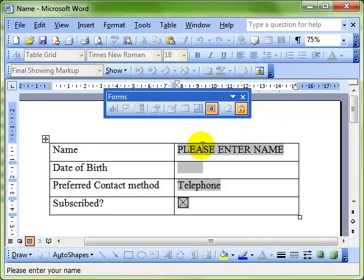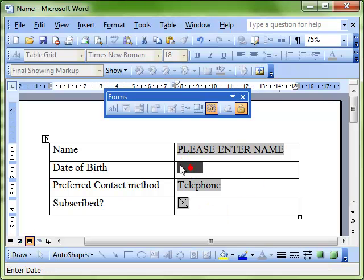Now when we select the fields, we've got the help in the status bar.